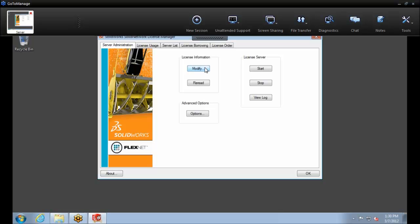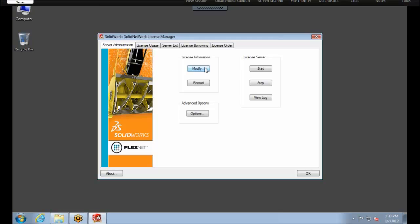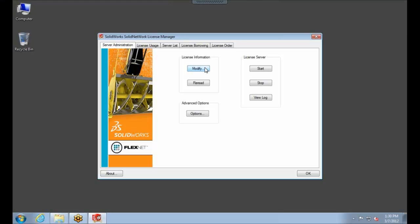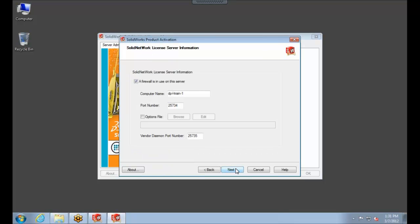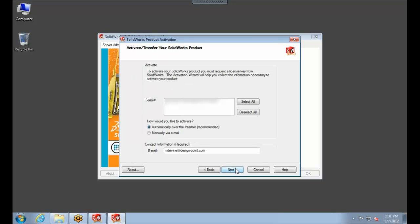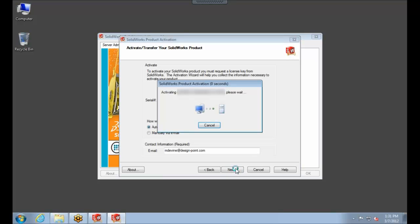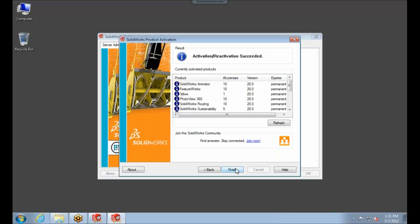Come back over here to my server. Under License Information, we'll use Modify. We'll activate or reactivate the software license. Next, set up your firewall options. Automatically activate over the internet. It should just take a few seconds here to activate your product. And then you'll see activation reactivation succeeded version 20. So we'll go ahead here to finish.